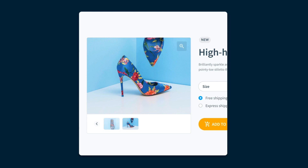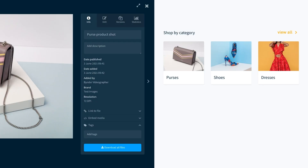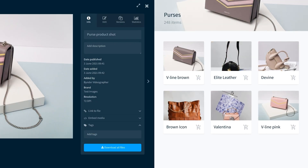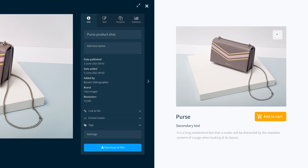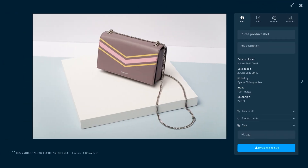Dynamic asset transformation automates the painstaking process of manually resizing assets for every part of your web presence, without interfering with your single source of truth in the DAM.